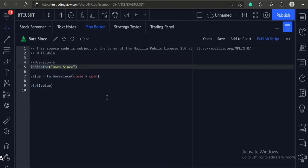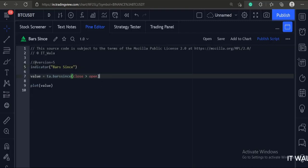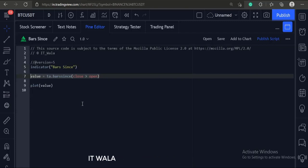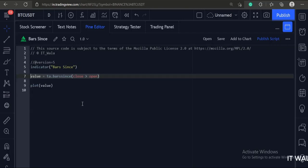This is an indicator function with name bars since. Then we have used the bar since function, and the argument passed inside the function is close greater than open. This means the bar since function will count the number of bars since the last bullish bar.